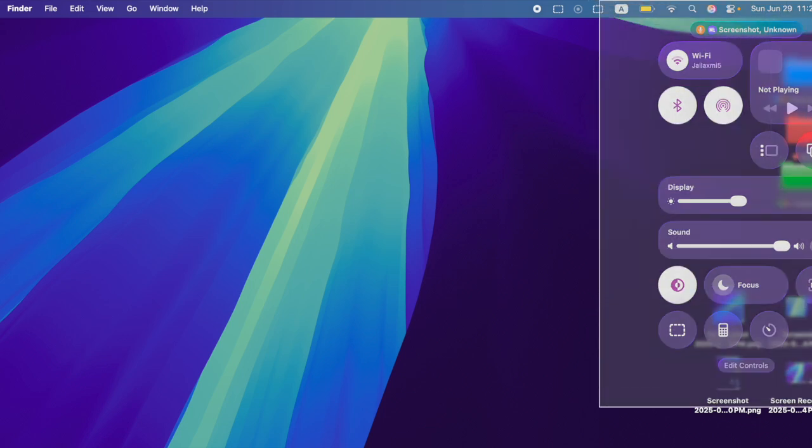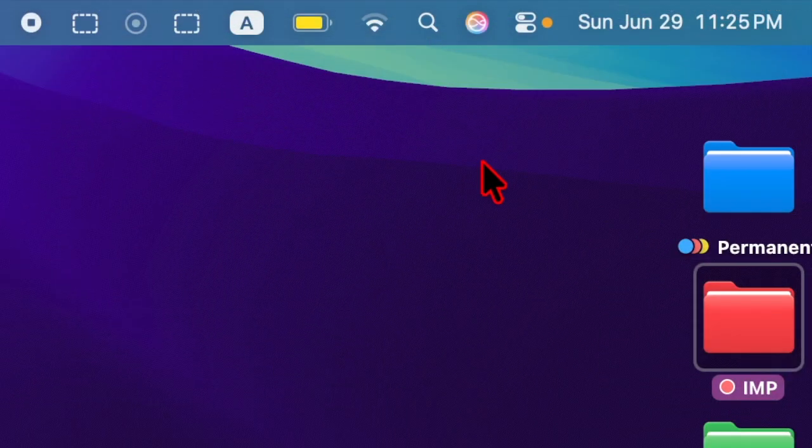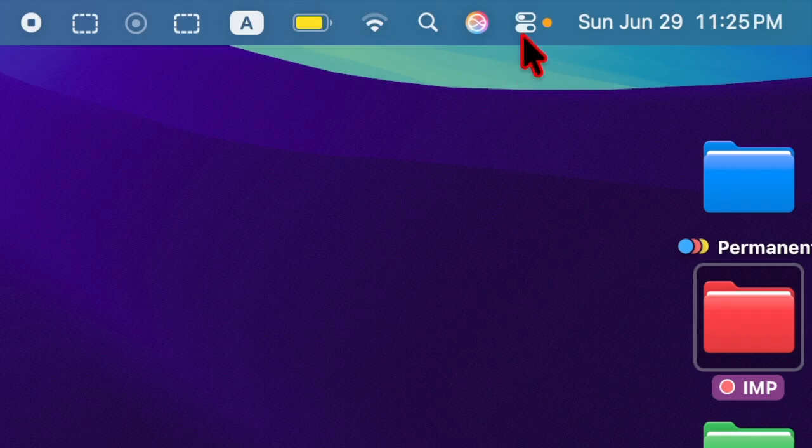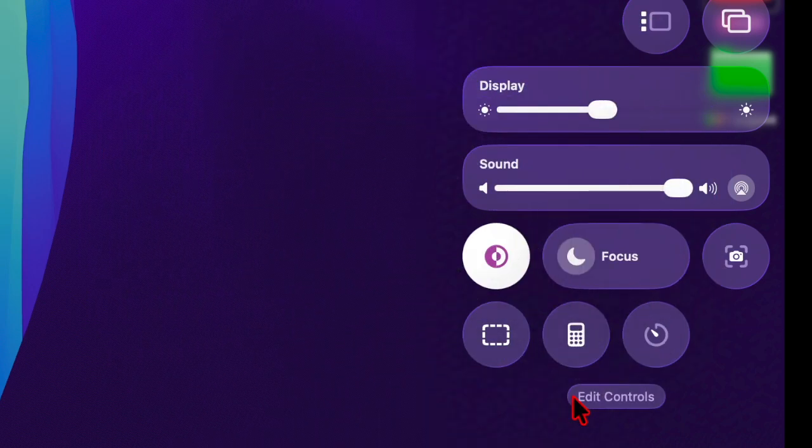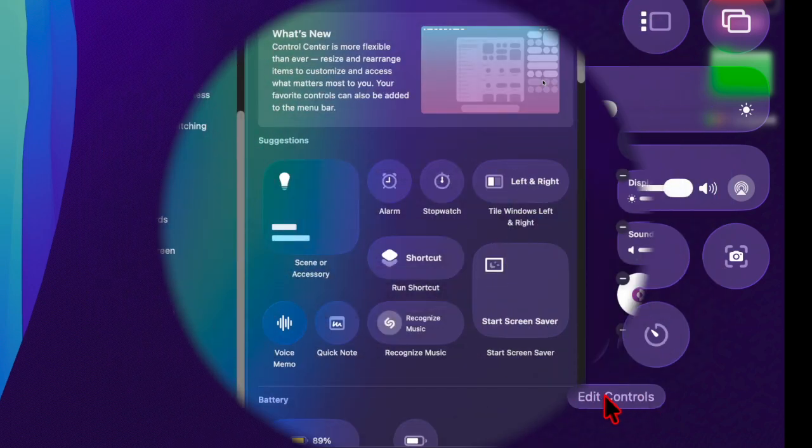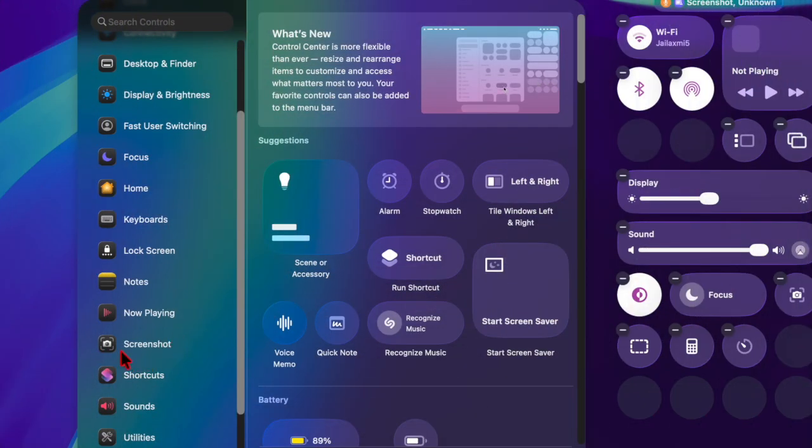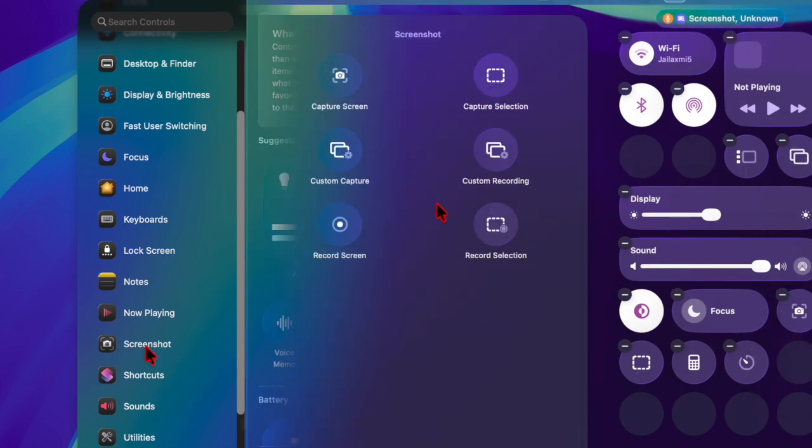First and foremost, you have to click on the Control Center icon located at the top right corner of the screen, and then you have to hit the Edit Controls button. In the left sidebar, scroll down and choose the Screenshot option.